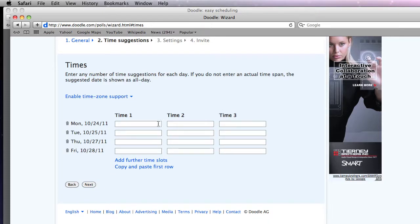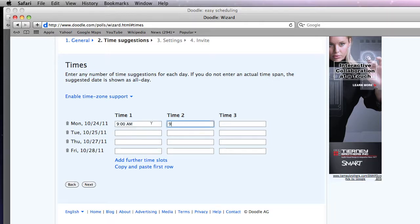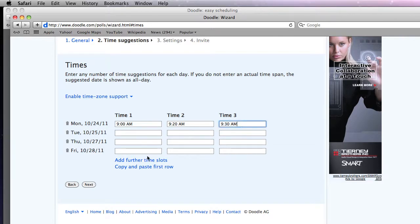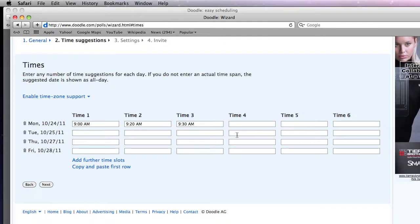And now I can fill in time slots. I use the 24 hour clock. It makes it a lot easier. So if I want to start at 9 o'clock and then go down 20 and 9 3 and so on and so forth, I can. If I have more on this Monday than just these three advising, I can click add further and it gives me three more.